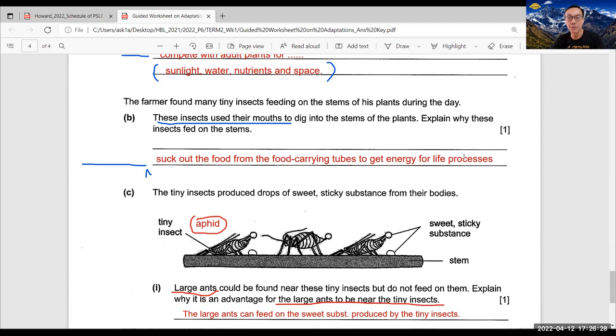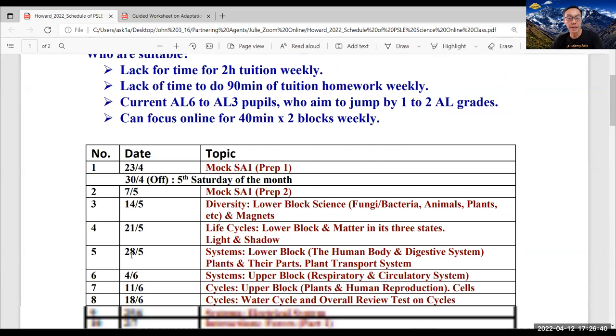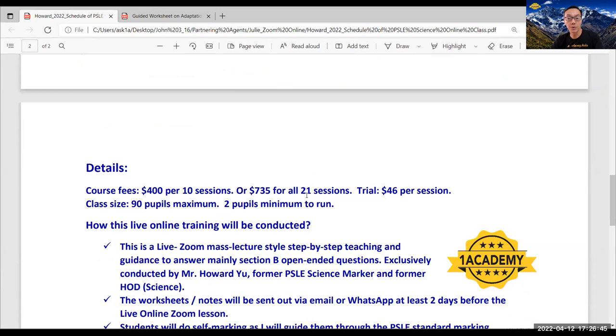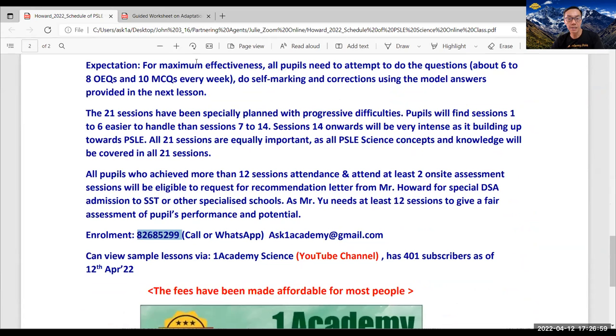So once again, I'd like to invite you to consider my training, the 21 sessions online training, starting on the 23rd of April. And it's actually quite worth it, even though you have other tuition, because for the 21 sessions, it only costs $735. And I've been doing this for several years. And I was a former PSLE science marker. So for parents, do quickly enroll.